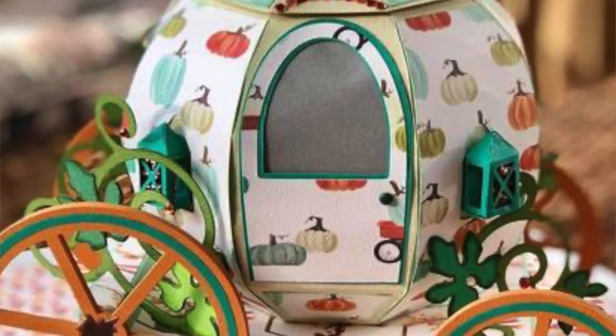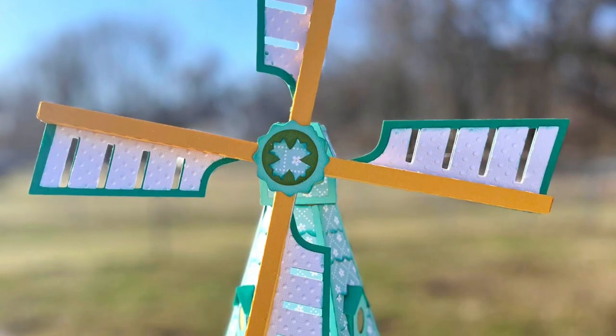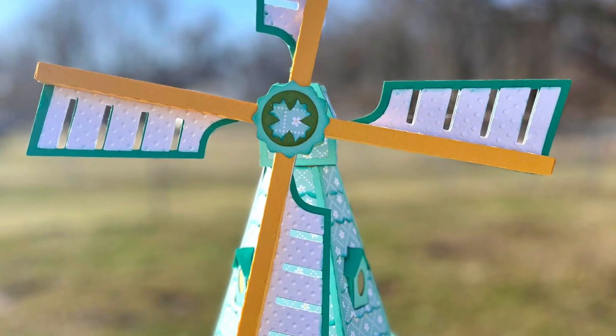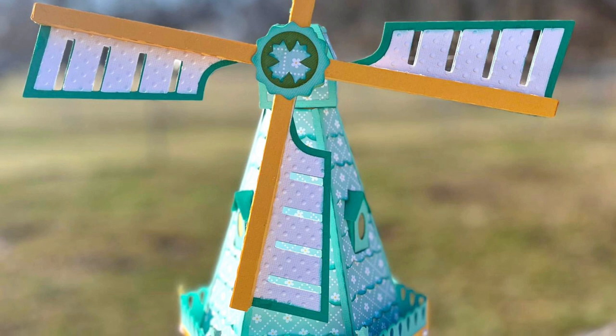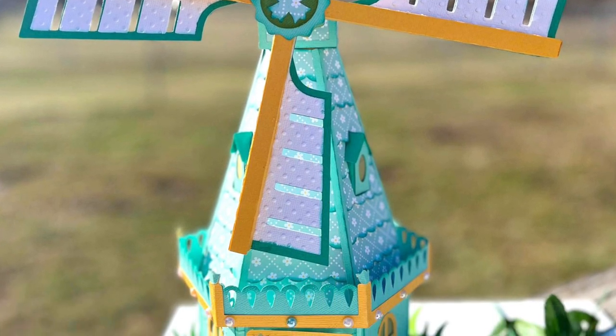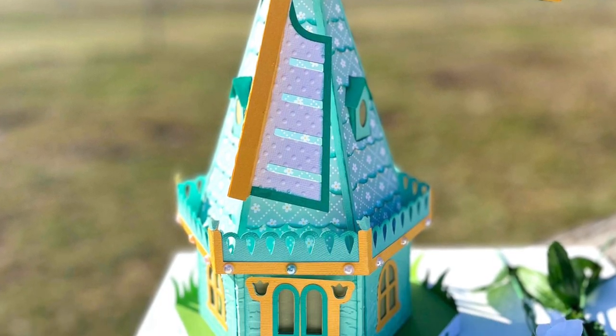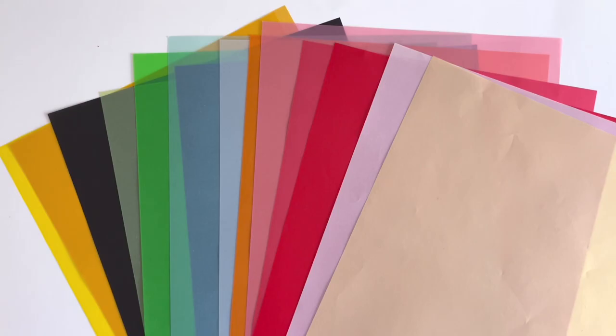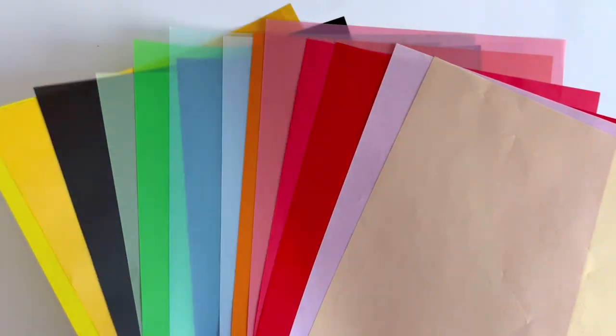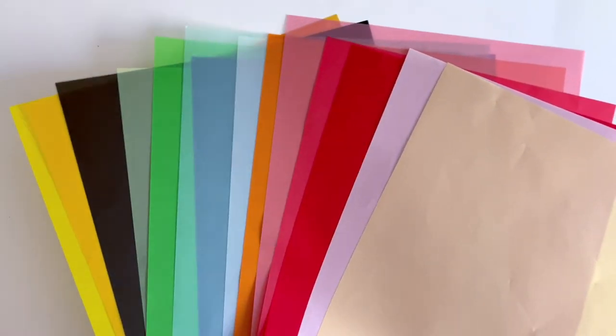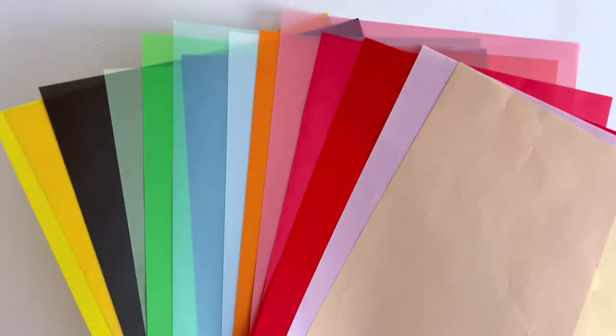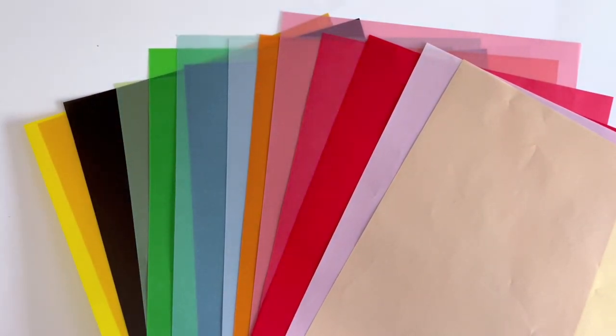And on this little lighthouse that design team member Christy made, she used vellum for the windows. So that's a fun little peek. So be sure and check this out over in the shop. It's available now.